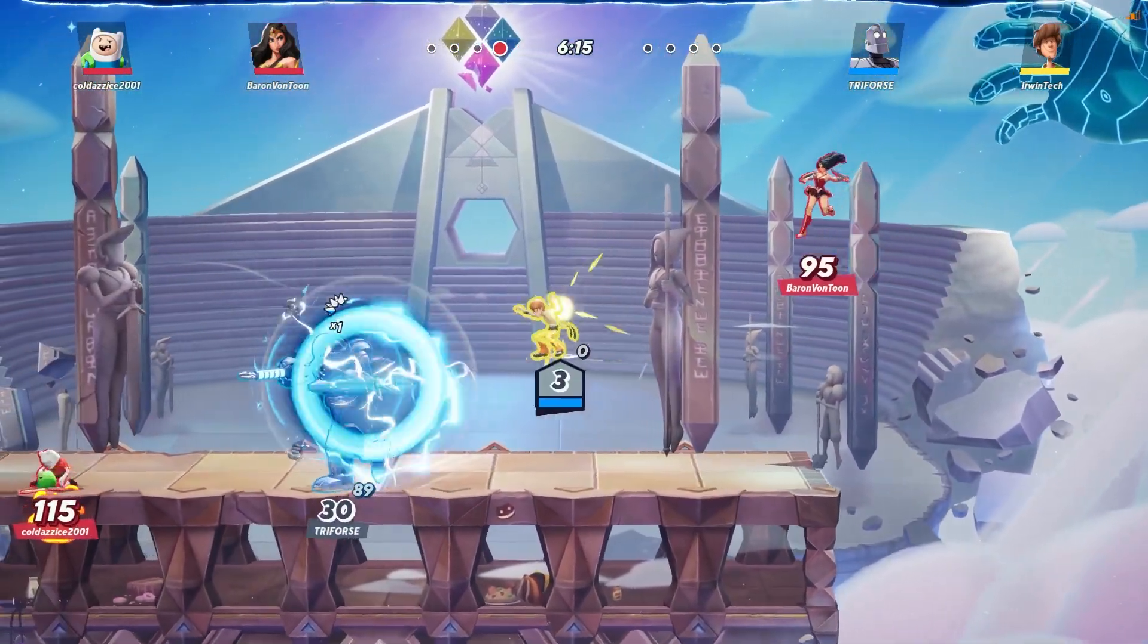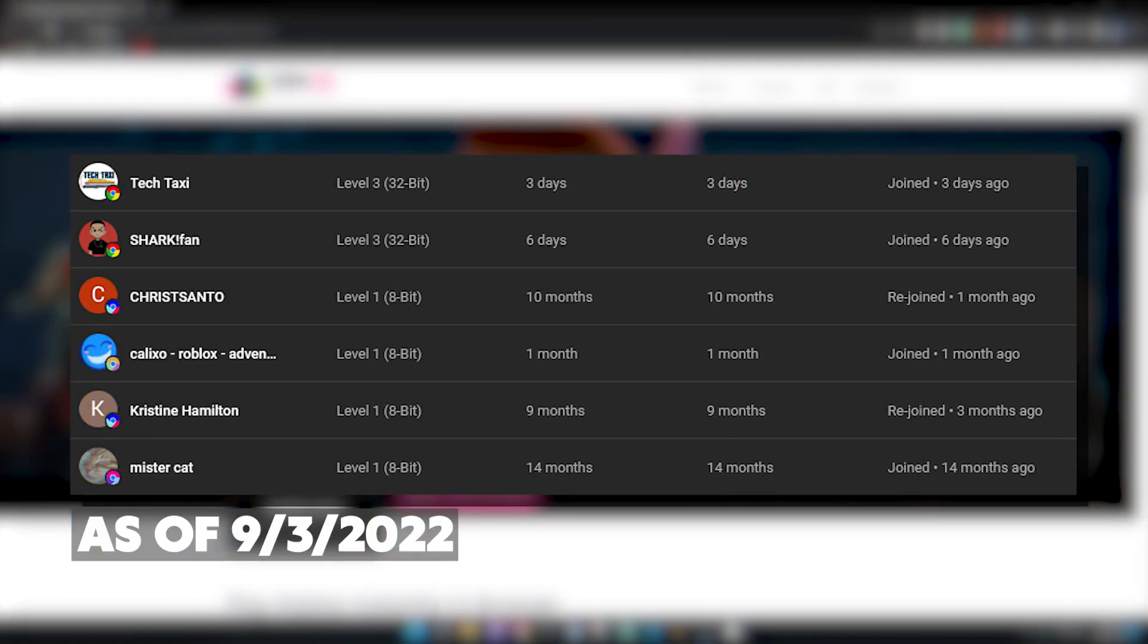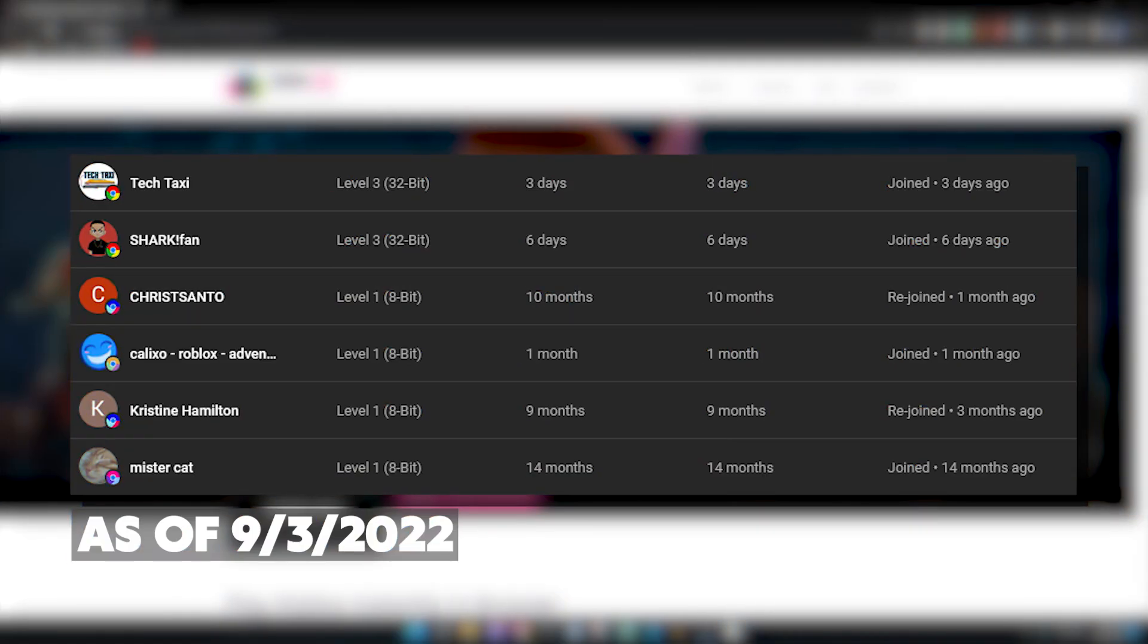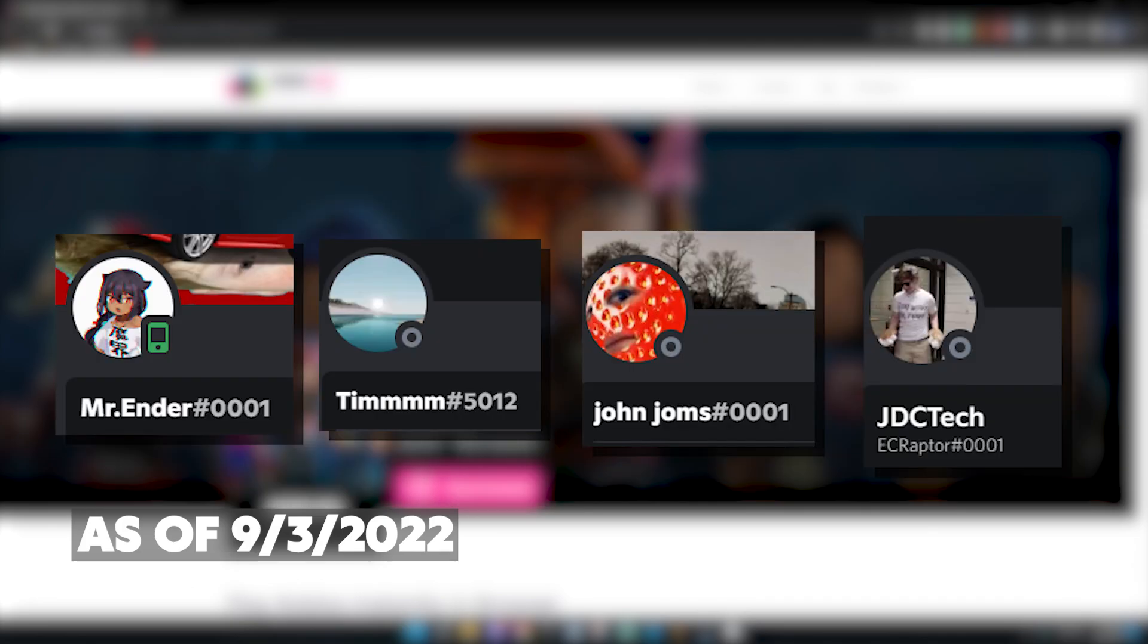Hey guys, here are all the membership shoutouts for today's video. Make sure you go subscribe to their channels and let's just get back to the video. Also big thank you to our Discord boosters.